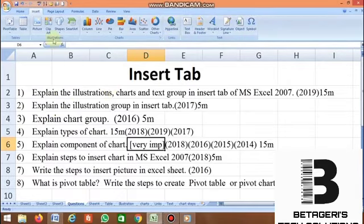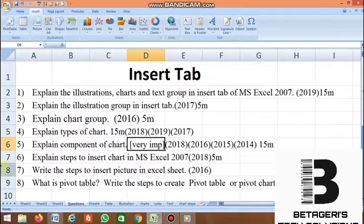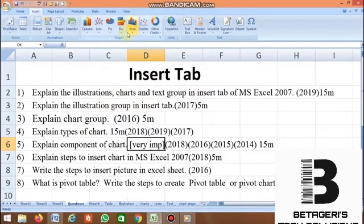In previous question papers, there are many questions asked on the Insert tab. The first question is: explain illustration, charts, and text group in the Insert tab of MS Excel 2007 for 15 marks. The second question from 2017 asks you to explain only the illustration group. Explain chart groups and types of charts — this is asked for 15 marks in 2017, 2018, and 2019.